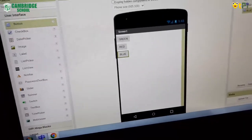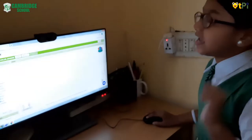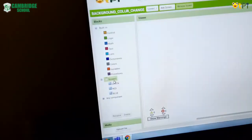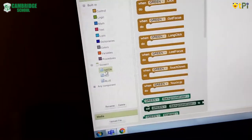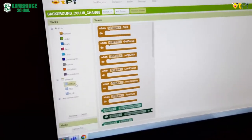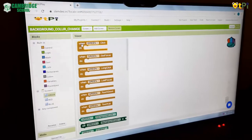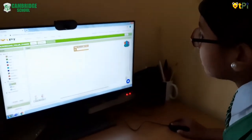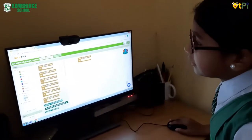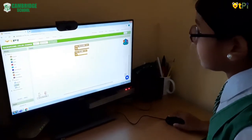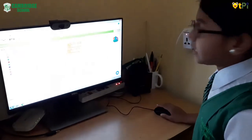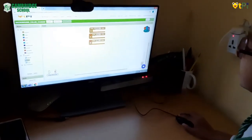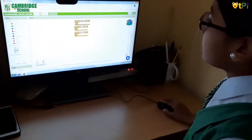Now we have completed our designer interface. Let's go to the blocks interface. In the blocks interface we have screen one and below it the colors. If you click on each color you get the first event handler — for example, 'when green dot click do'. You can drag and drop it to the viewer. For red, instead of doing it again from scratch, you can right-click and create a duplicate, then change its color.